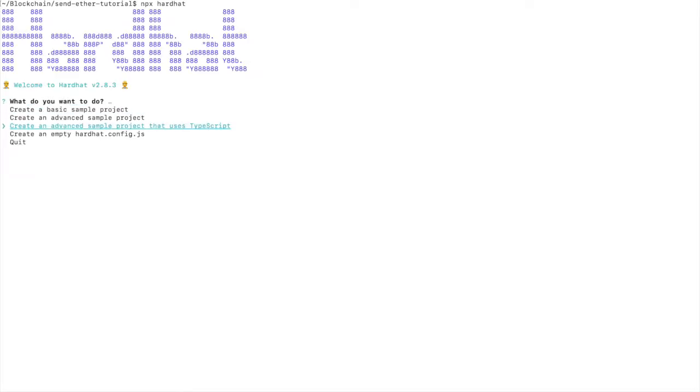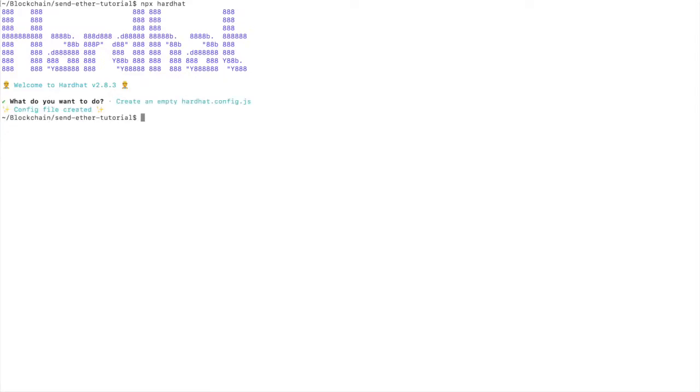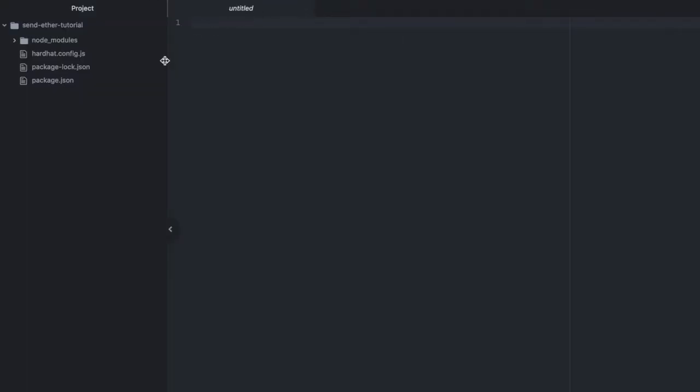Next we'll run npx hardhat and we'll select create an empty hardhat.config.js. Now I'm going to open this up and add them. In our config file we're going to require hardhat waffle.